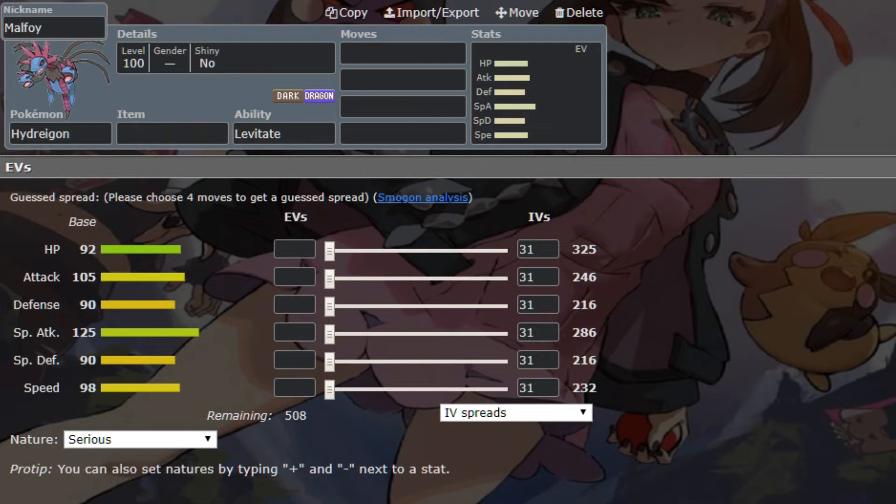Hydreigon did get access to Nasty Plot, as well as Dragon Dance this gen, which seems a little busted, you know? So, this is just going to be our honorary tier one. I'm pretty sure this is a tier two, but it's going to be our honorary tier one, since we have Unmon for Ferrothorn, right?